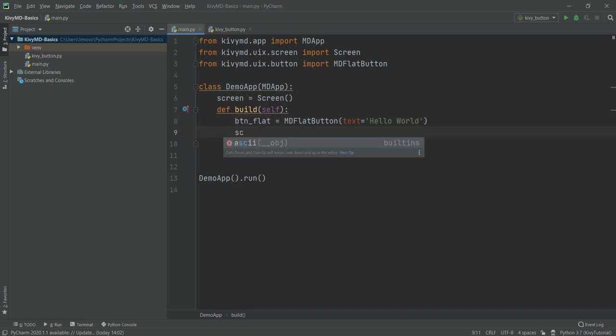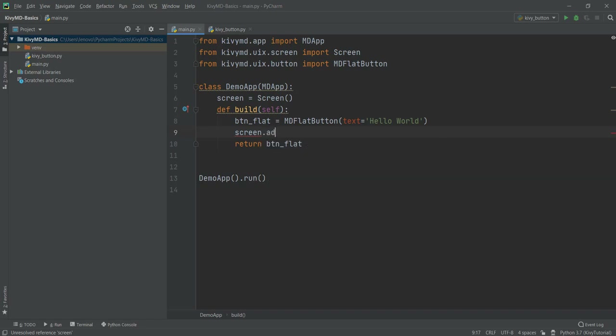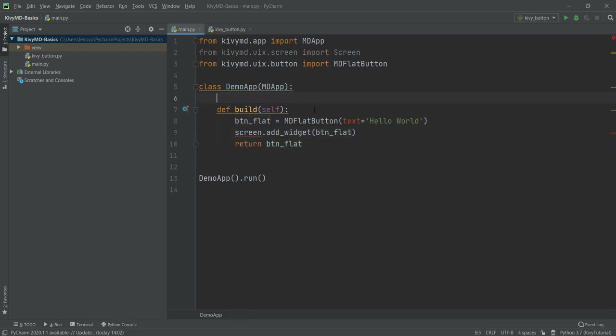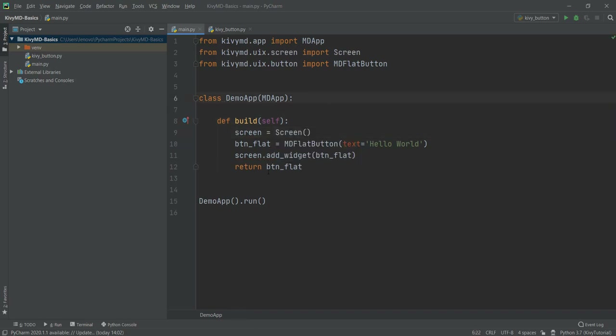So what we're going to do is write screen — and this functionality is kind of the same as the layouts functionality we've already learned in the Kivy basics series. So you'll be familiar with the add_widget function. We are going to write screen.add_widget and then add our button inside the screen — so let's write button_flat. Now we've added it to our screen. This screen should be inside our build function because we also want the screen to be built. Let's format everything properly, and instead of returning the button flat, let's return the screen.